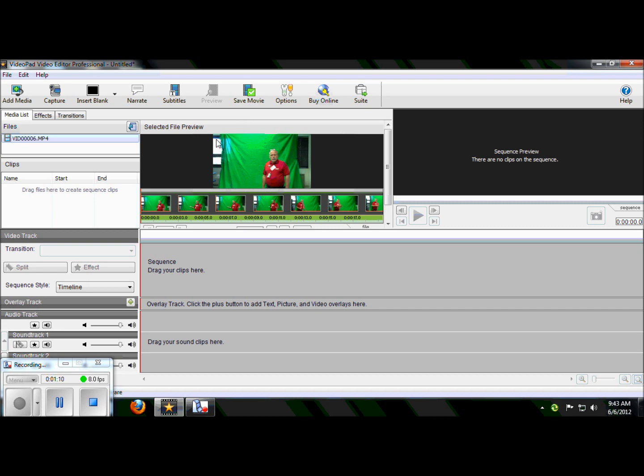Also notice though, that when we shot, we actually filmed outside of the green screen. Oh no, how are we going to be able to fix all this? It's very, very simple.